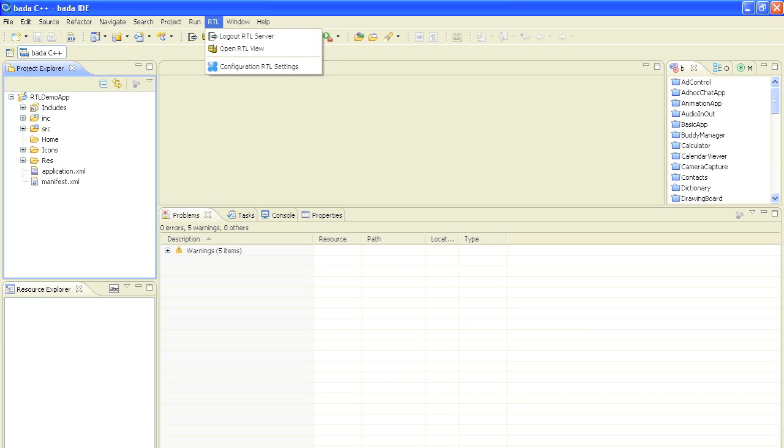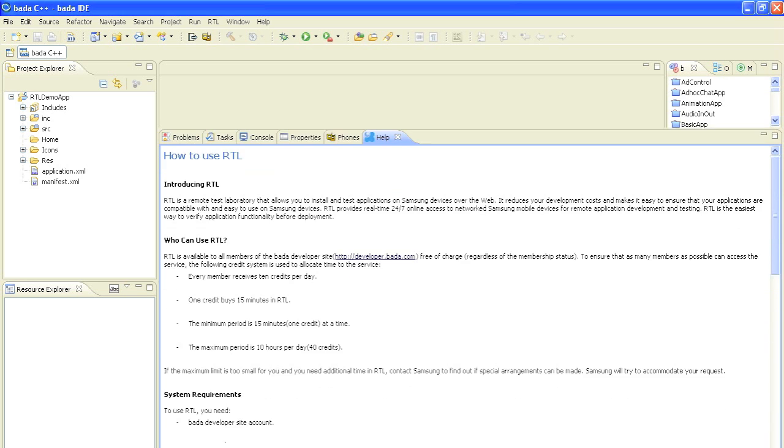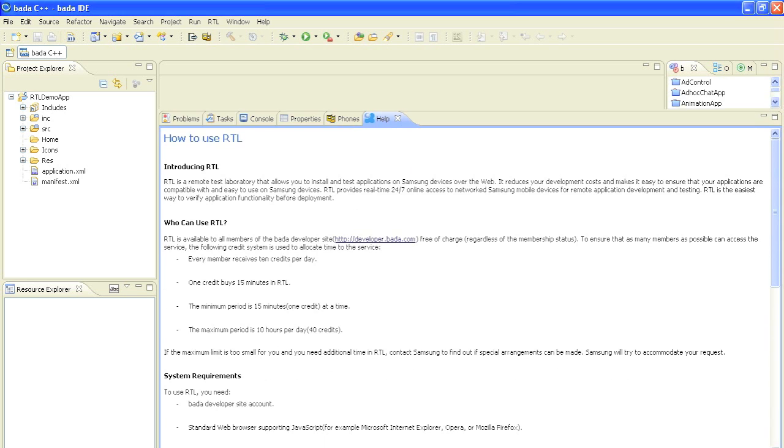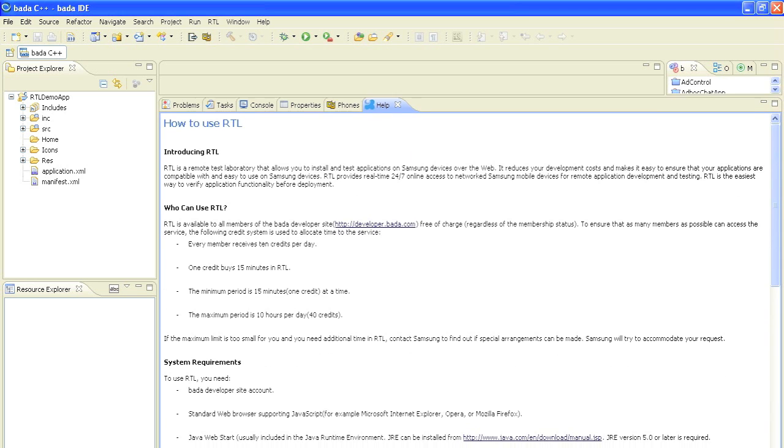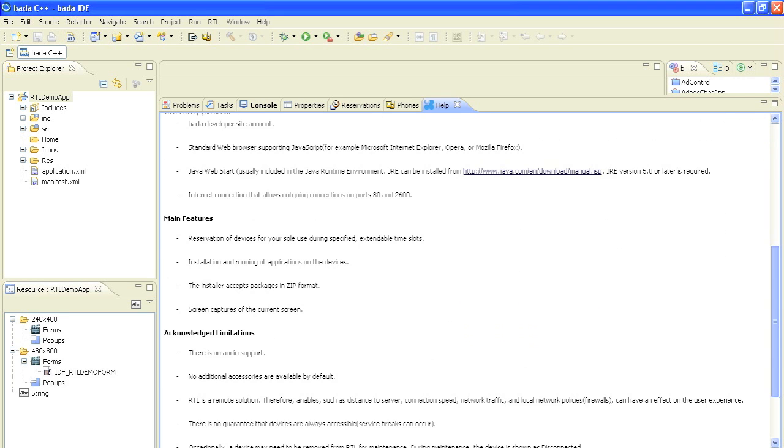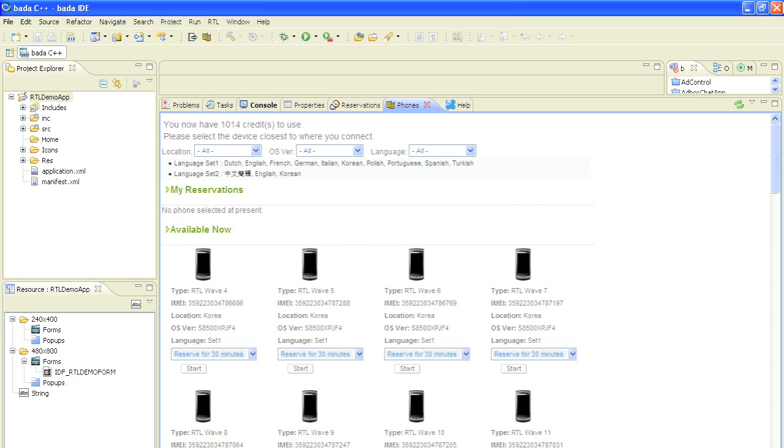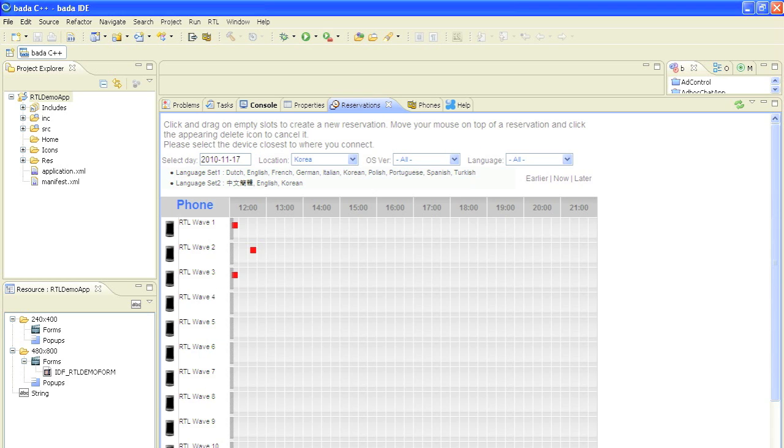When you are logged in, three more tabs appear in your output pane window at the bottom of the screen. These are a help pane, a phones pane and a reservations pane.